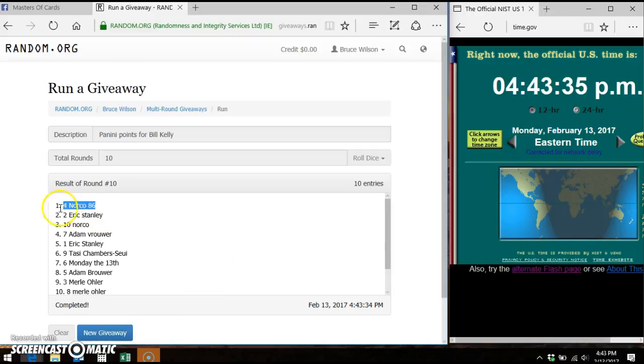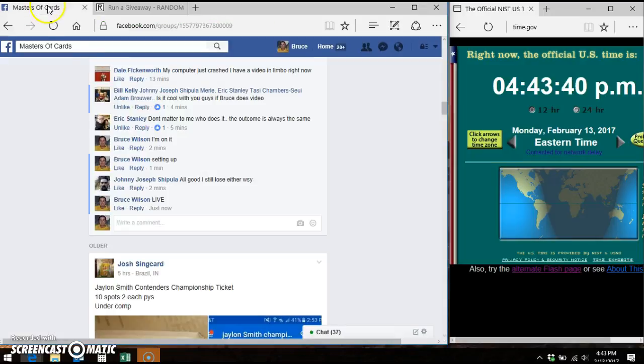And Norco 86, the 4th spot, takes down the top spot. You see we went 10 times out of 10. 10 items on the list. We're done.